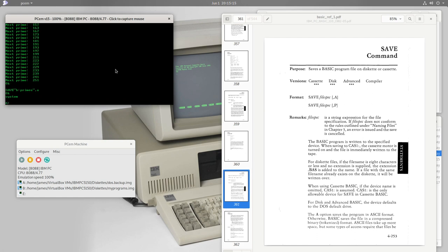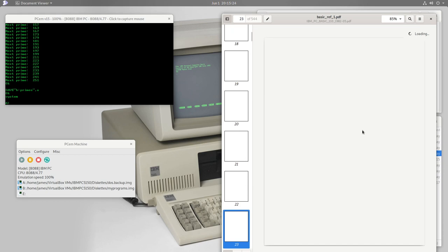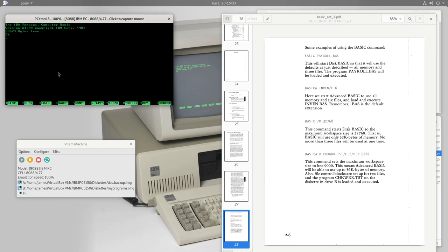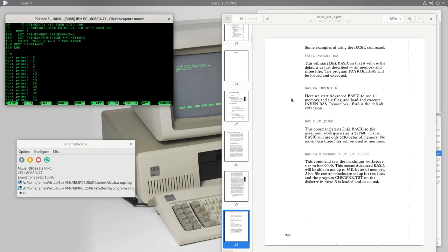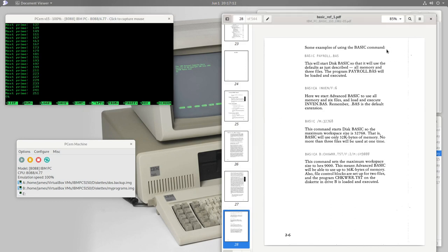The final BASIC version is advanced BASIC, started with the 'BASICA' command. It also reads and writes from diskettes — we load our primes program from drive B, see it, and run it. Advanced BASIC has the same disk and cassette functions as disk BASIC, plus a few extra BASIC commands described in the manual.